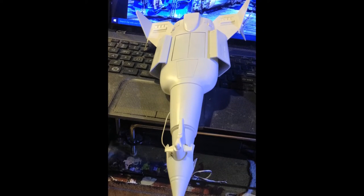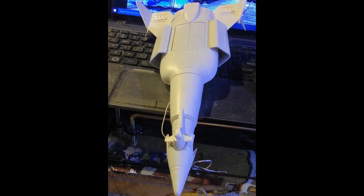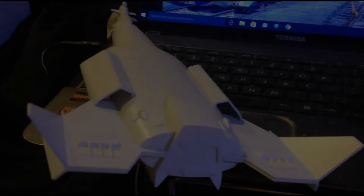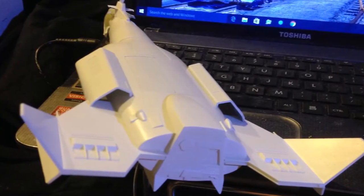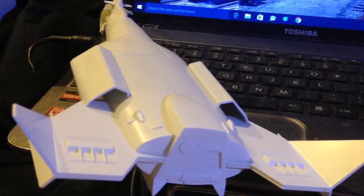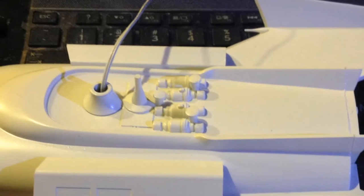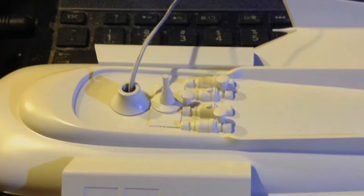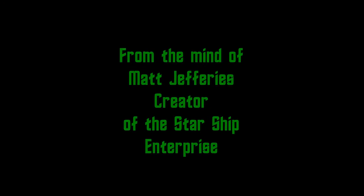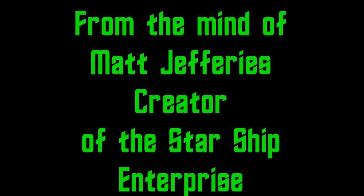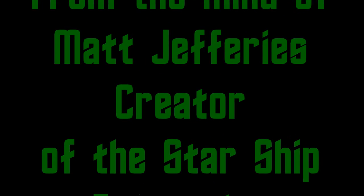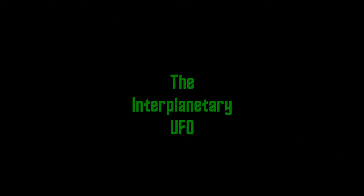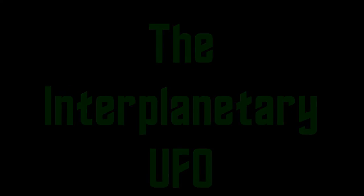This ship was designed by Matt Jeffries and rumored to have been planned for use in the Star Trek original series, but it never was. It's kicked around for almost 50 years as a model. I built it as a kid and thought I'd pick one up and try my hand at it again as an adult. So here it is, the interplanetary UFO or shampoo bottle in space.